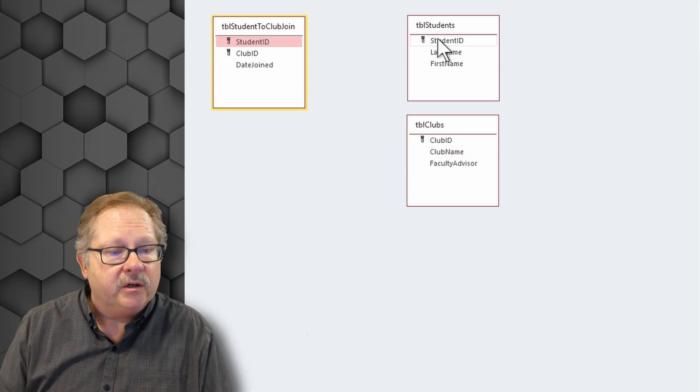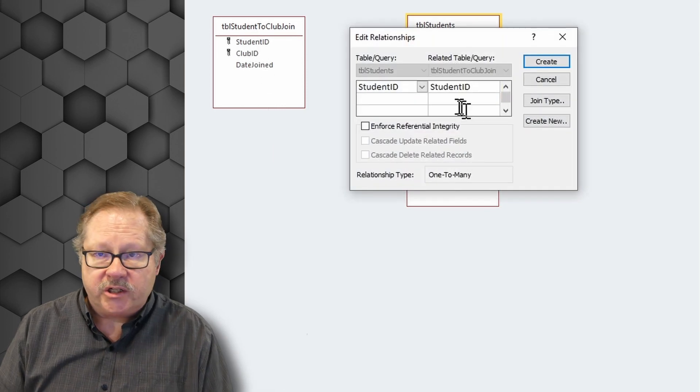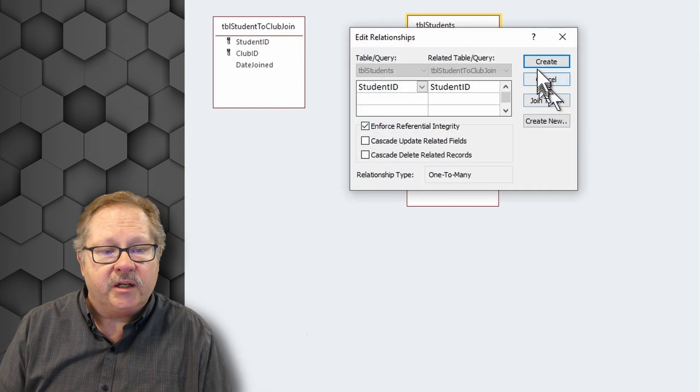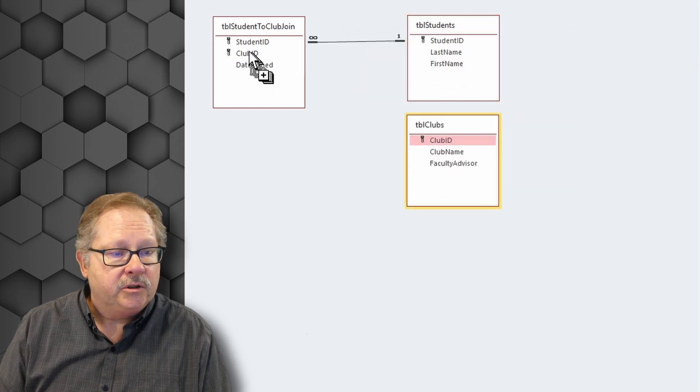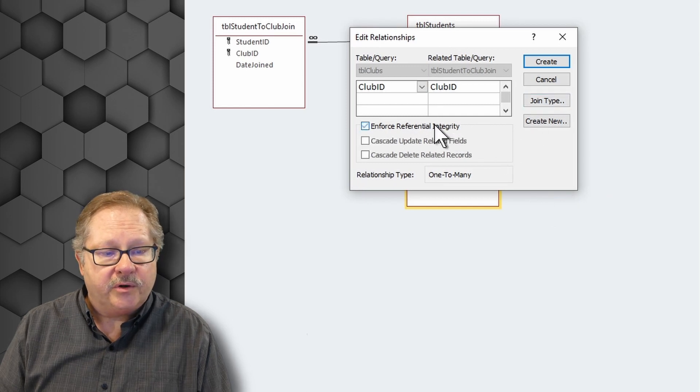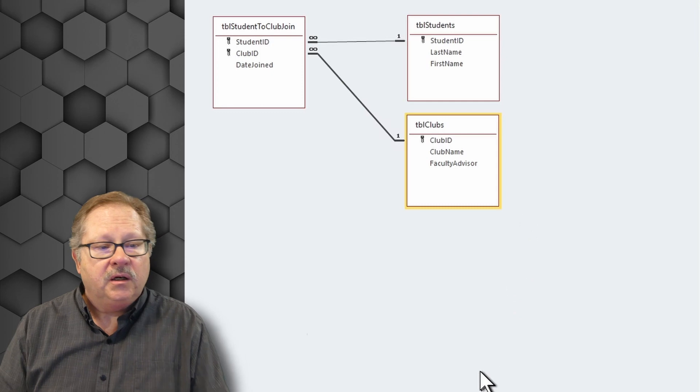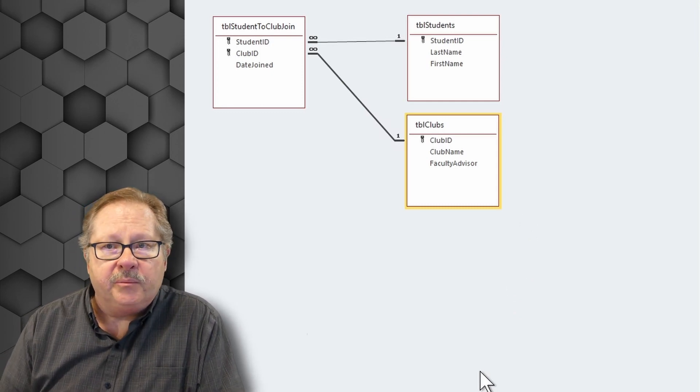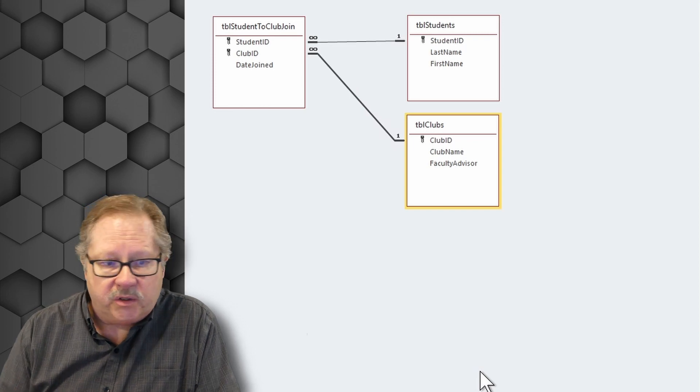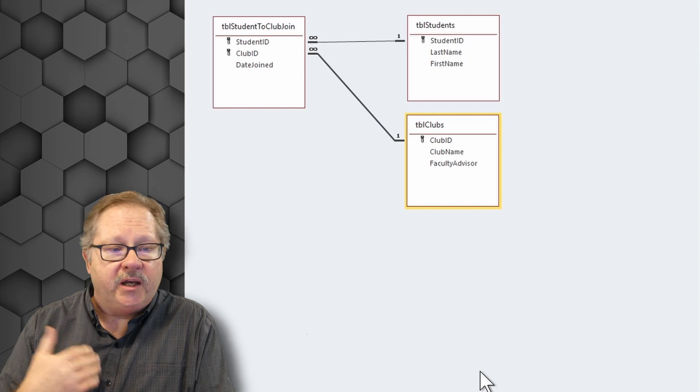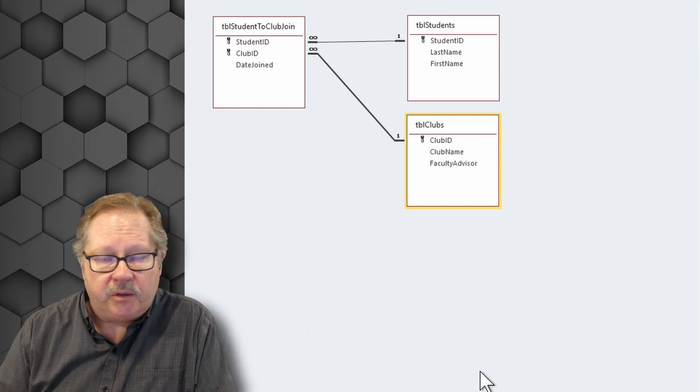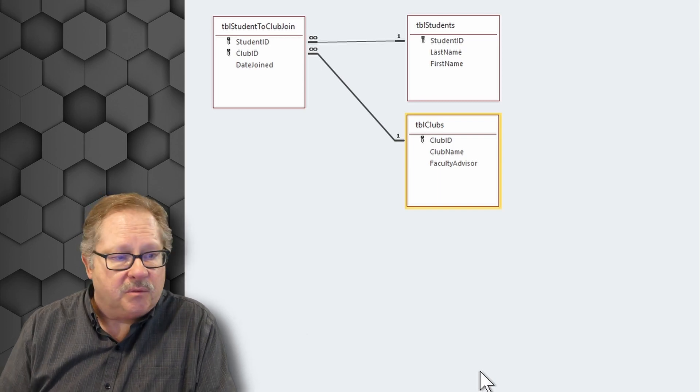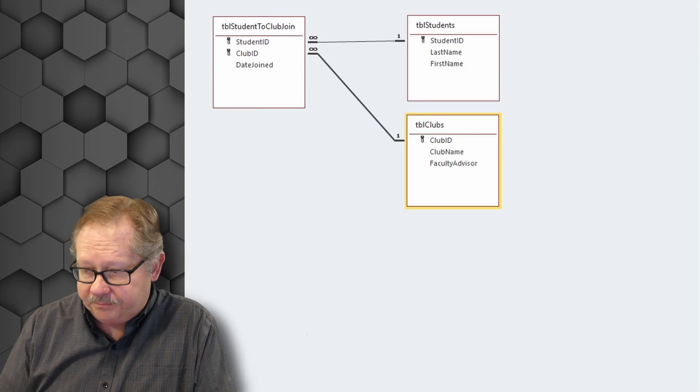So what we do here is we join student with student in our switch table. We'll enforce referential integrity here and create this. And then we'll join club to club here and we'll enforce referential integrity there so that we can see the join. And now the one side, the student ID, in other words, there's going to be one student with a unique student ID or one club with a unique club ID. But you can have several students in a club or a student can join multiple clubs. Now the way that this data ends up working is this table does all your work for you.